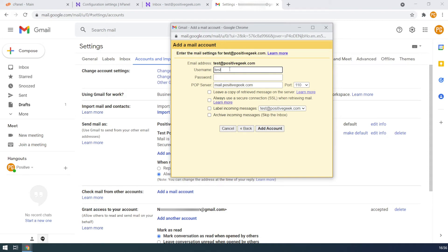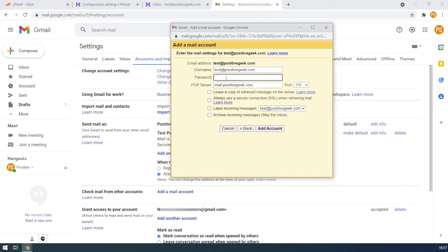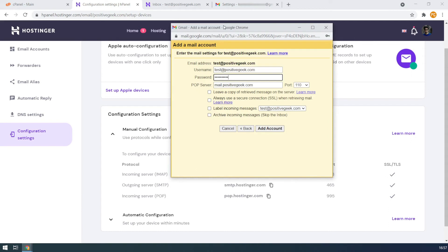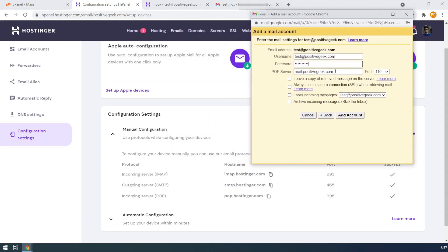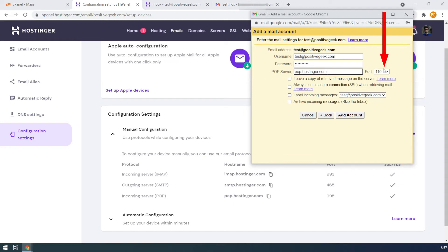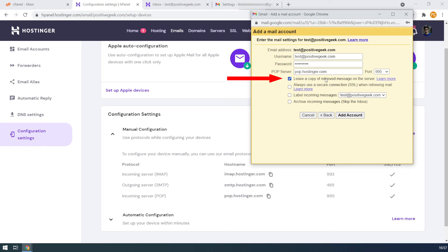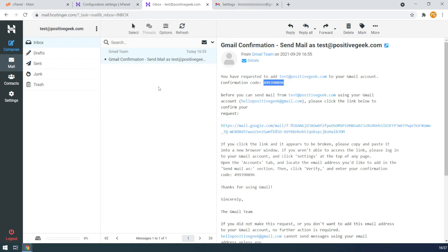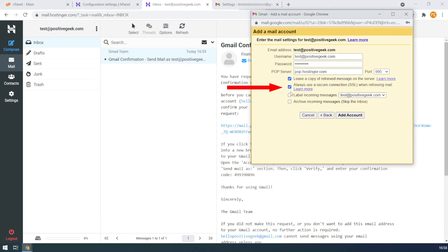Type the custom email in the username text box and enter the custom email password. For the POP server, we need to copy it from the email configuration settings on the hosting account. Copy the POP server address and paste it to the POP server text box. Also, we need to change the port to 995 as in the configuration settings. If you want to leave a copy in the webmail inbox, check the leave a copy option — this will leave a copy on the webmail when reading emails. Check the always use a secure connection option.